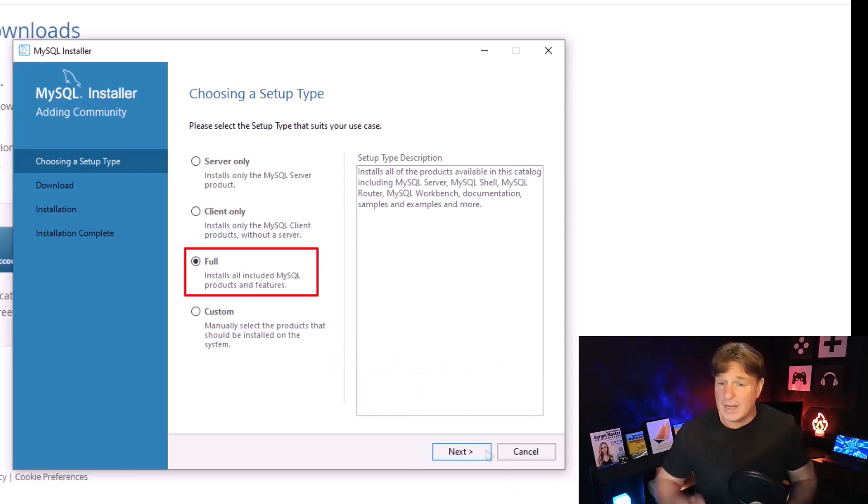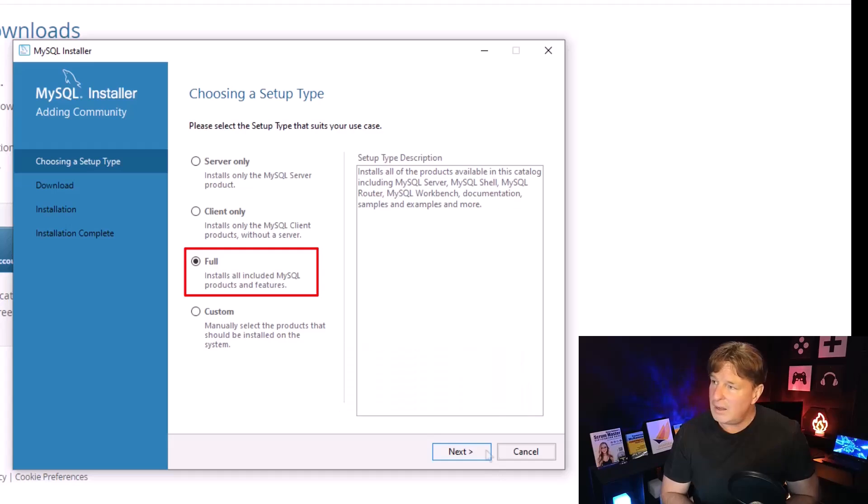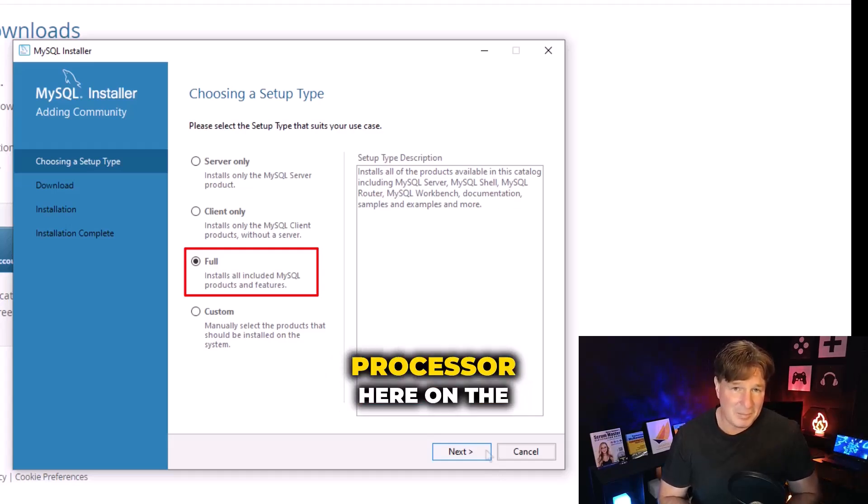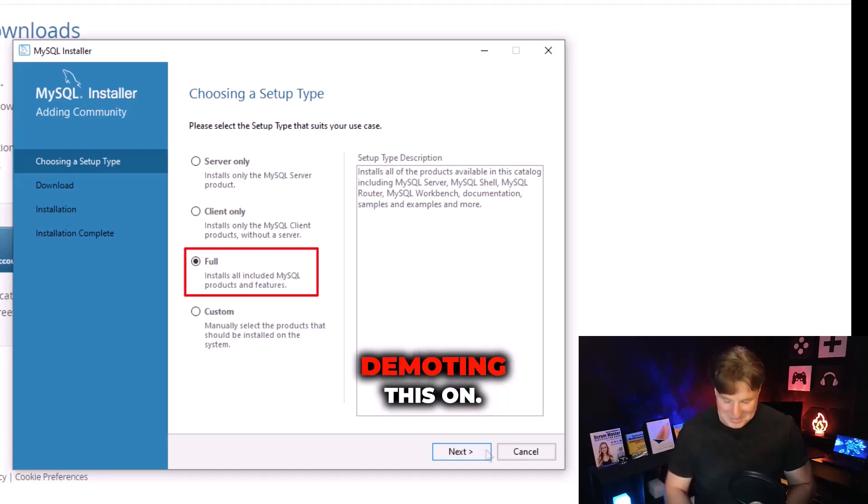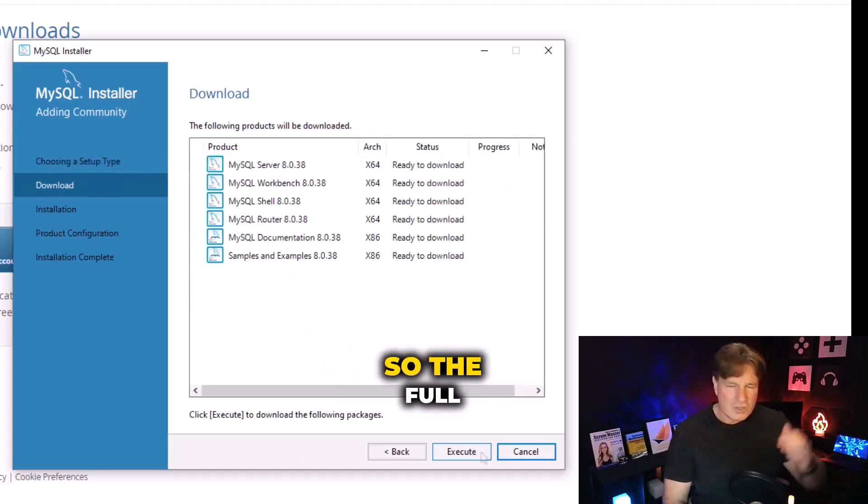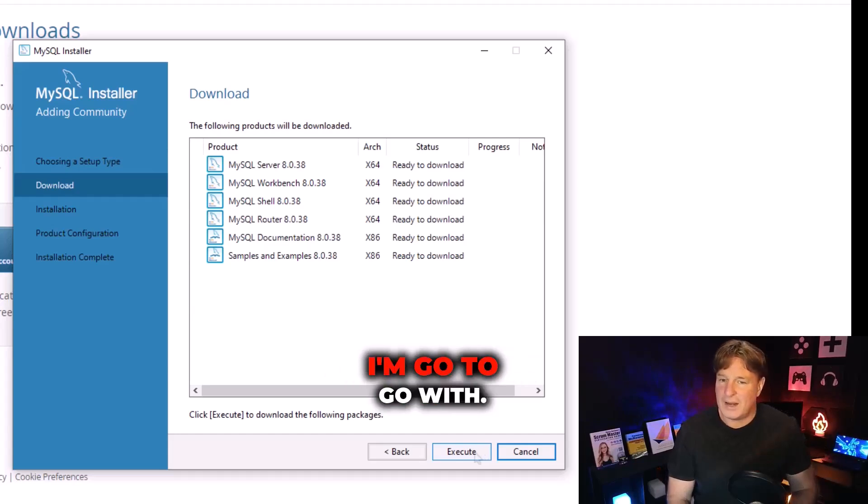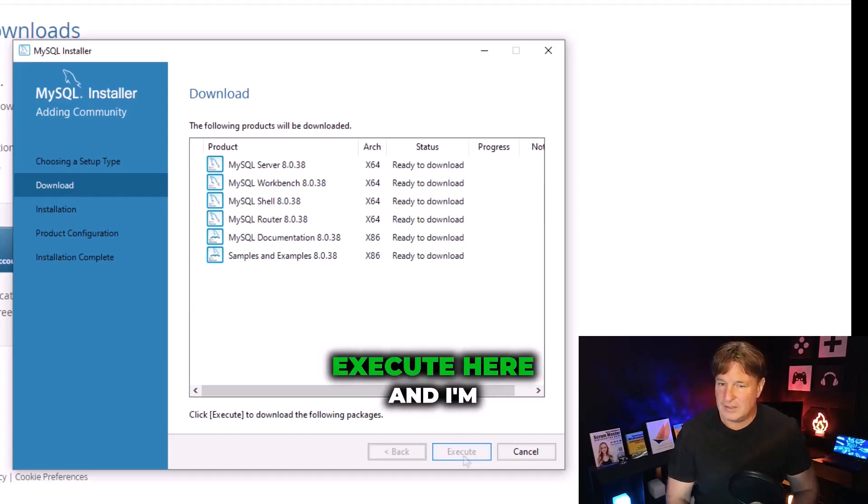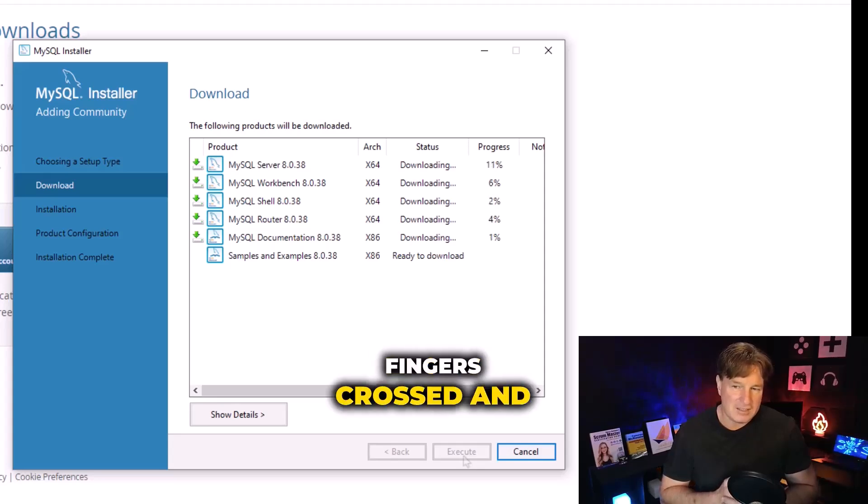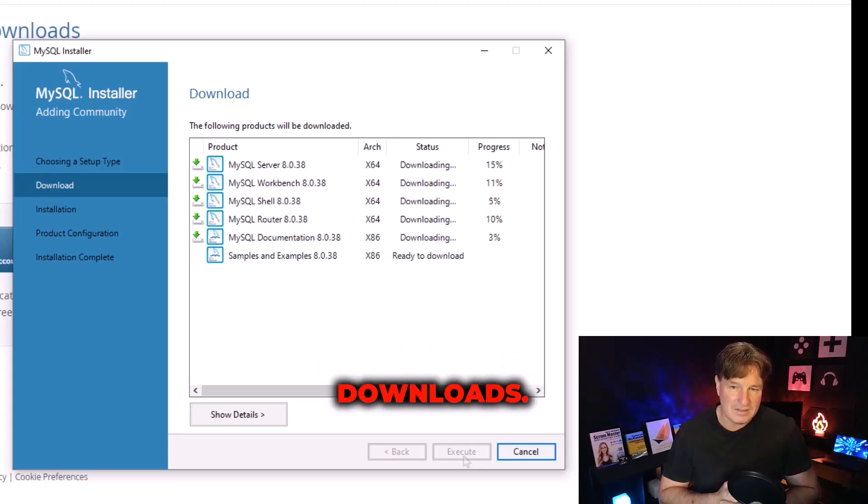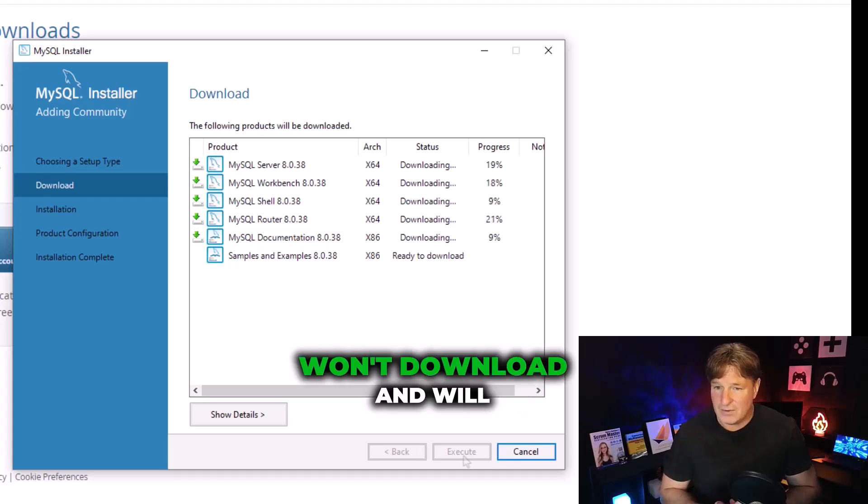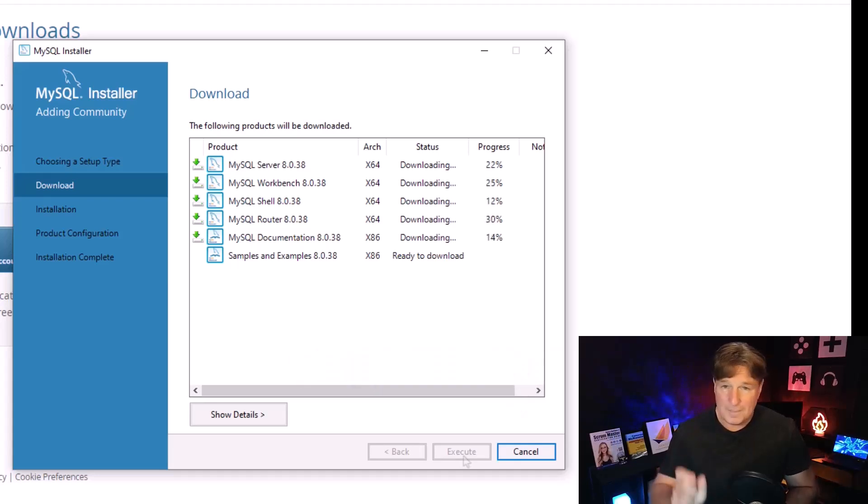It's open source software, this stuff is pretty lightweight. I'm actually running on a ten year old third generation Intel processor here on the computer that I'm demoing this on, so it doesn't take a lot of resources. The full installation is what I'm going to go with. Now I'm going to click execute here and I'm going to keep my fingers crossed and hope that all of this downloads.